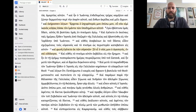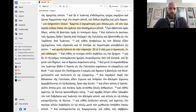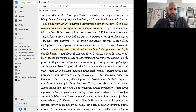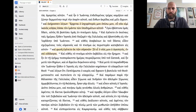Vlepomen is ton ebdomon stichon. Anagnosome to ebdomon stichon palin. Ke ecediusen legon. Erchete o ischiroteros mu o piso mu. O uch imi ikanos kipsas lyuse ton imanta ton ipodematon aftu.